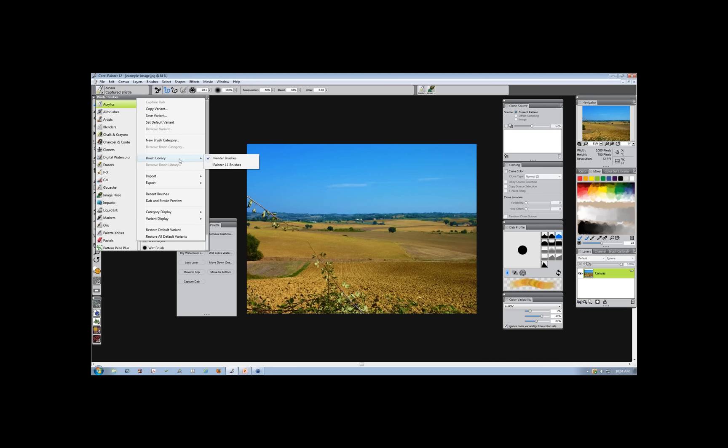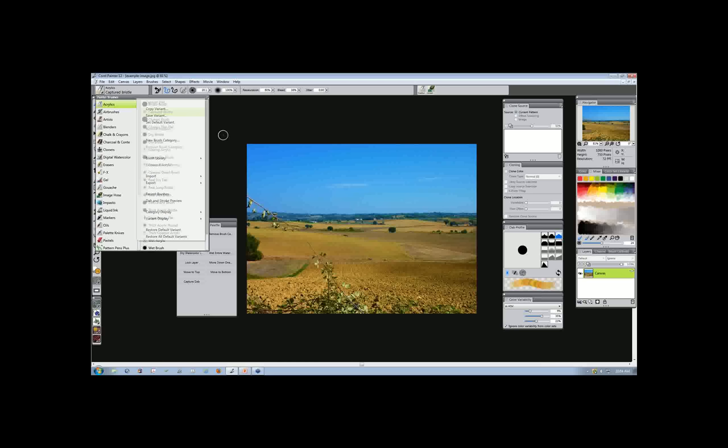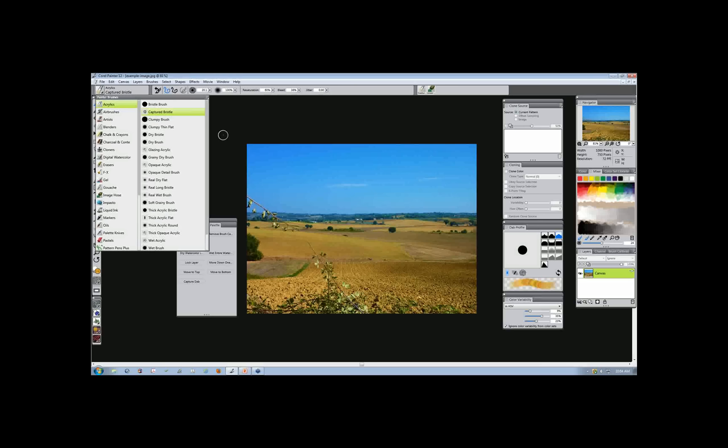Right below that you'll see the Painter 11 brushes. So we have two default brush libraries when we open Painter 12. What we want to do here is add a new brush library that I can start building — for example, a chalk library where I use all my chalk, pastels, and pencils.